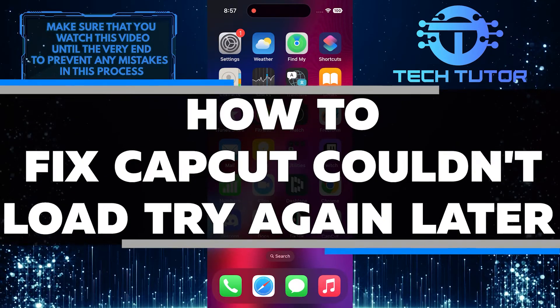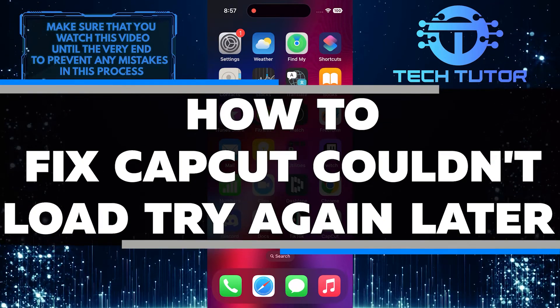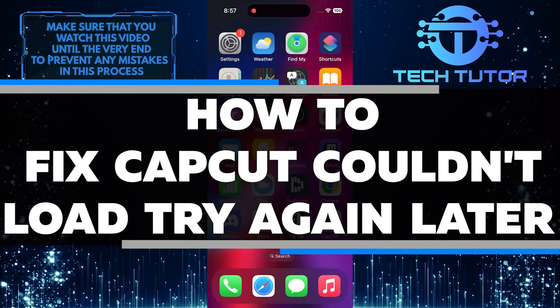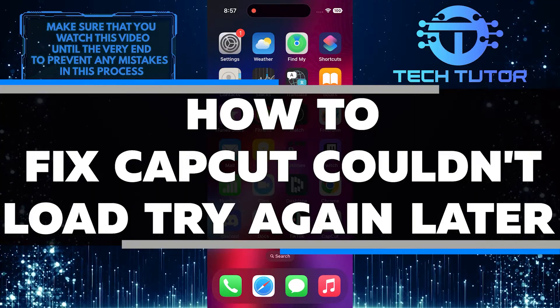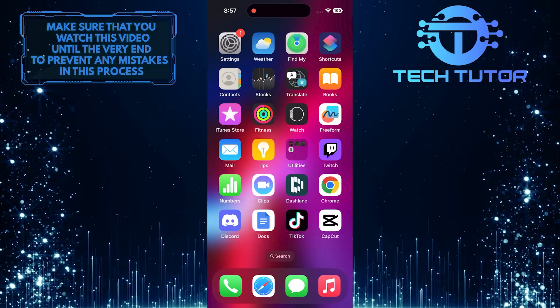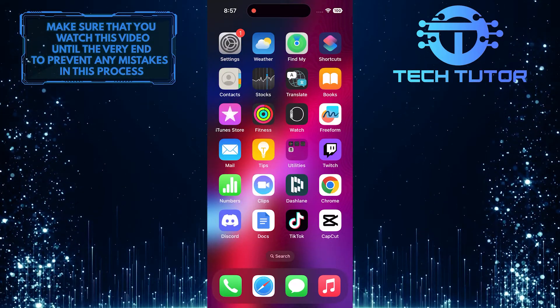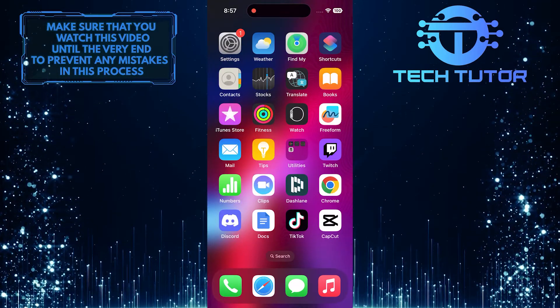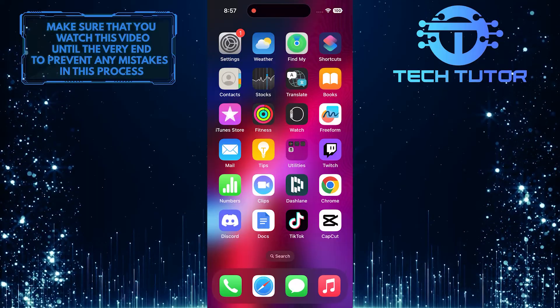In this short tutorial, I will show you how to fix the issue when CapCut couldn't load and prompt you to try again later. This problem can be frustrating, but there are a few simple steps you can take to resolve it.